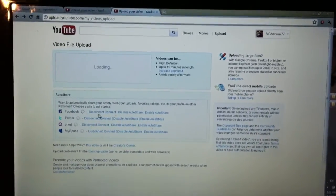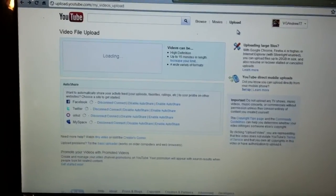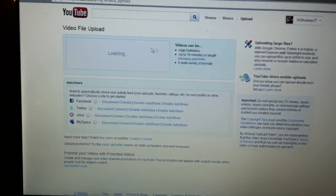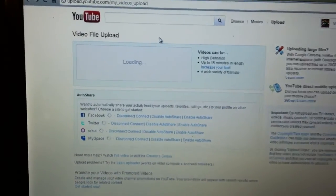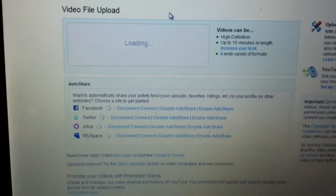I haven't been able to upload videos. Whenever I click this link up here, it takes me to this page and just hangs.